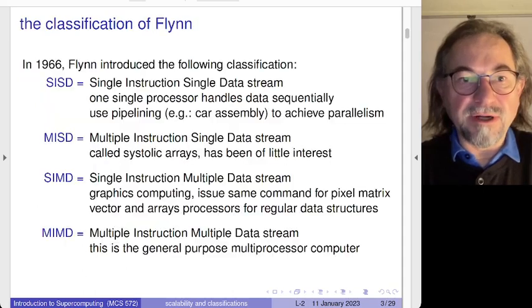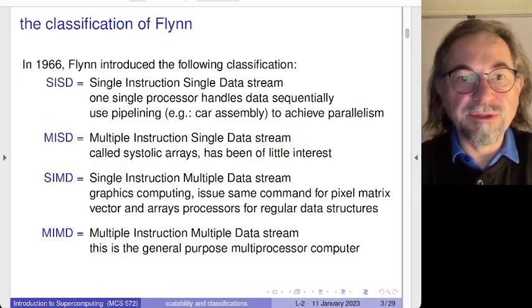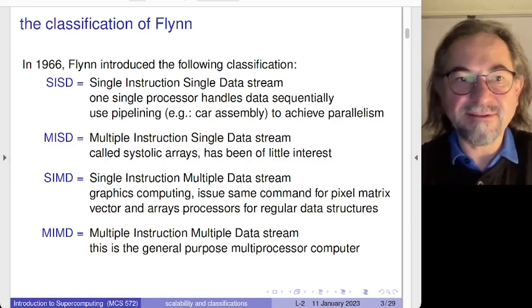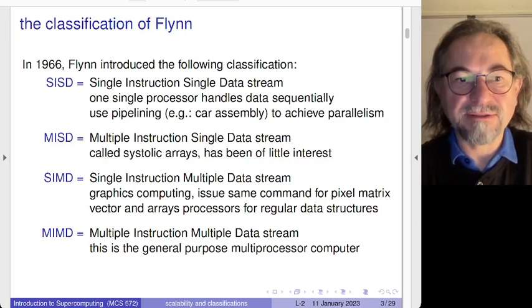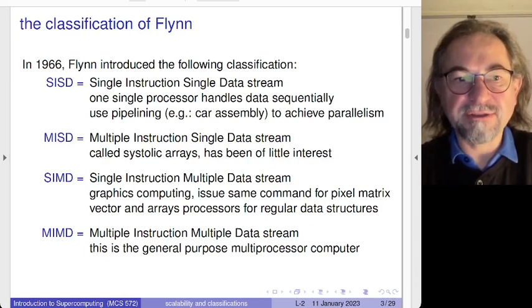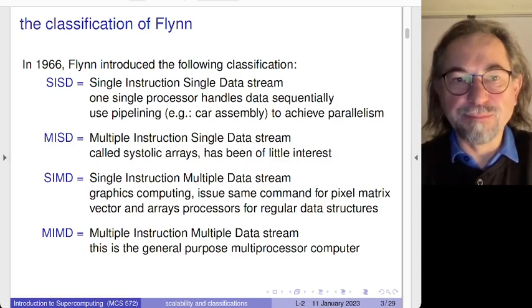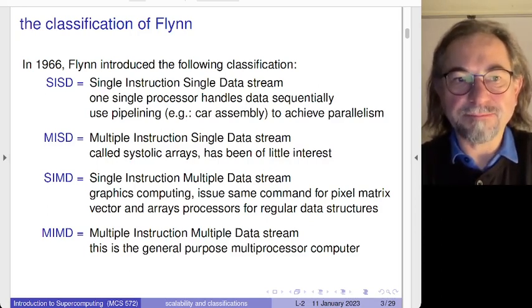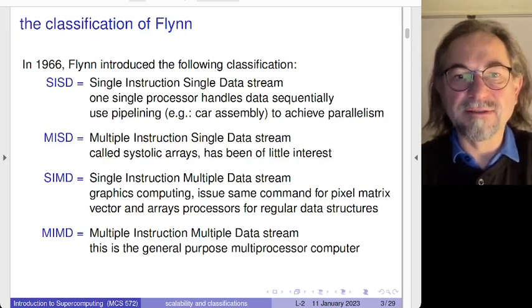When we do computing we deal with instructions and data. We have the classification of Flynn, which is a four-letter classification. In every combination, the 'I' stands for instruction and the 'D' for data — those remain fixed. What is permuted is the single and the multiple, so we start with the Single Instruction Single Data stream.